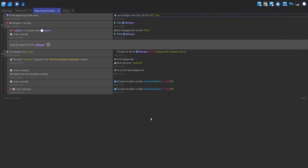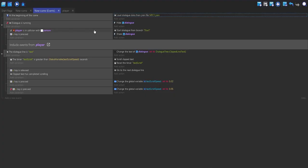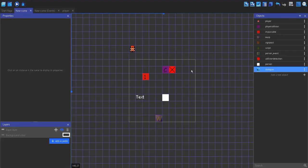If we play it now, hello there, wow, this is cool — but it doesn't show the options. So how do we do that? We first need to make a new text object to be able to show the options.